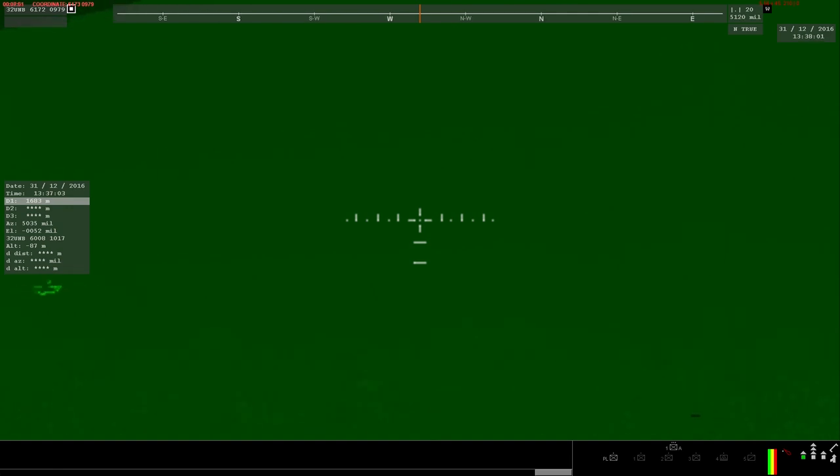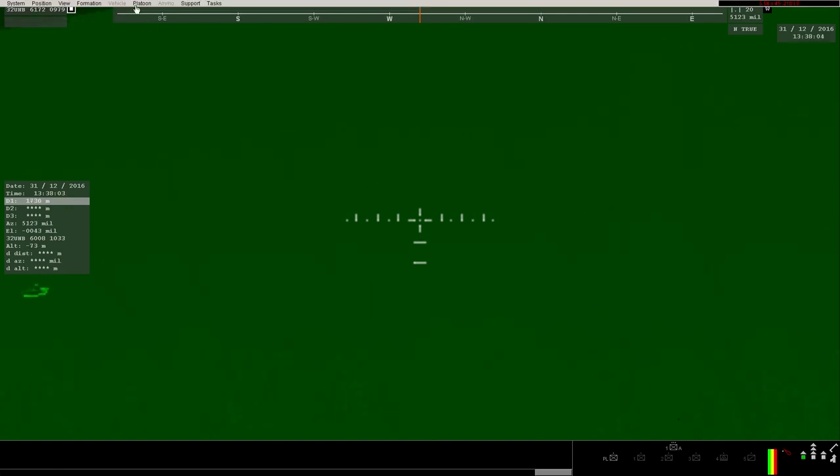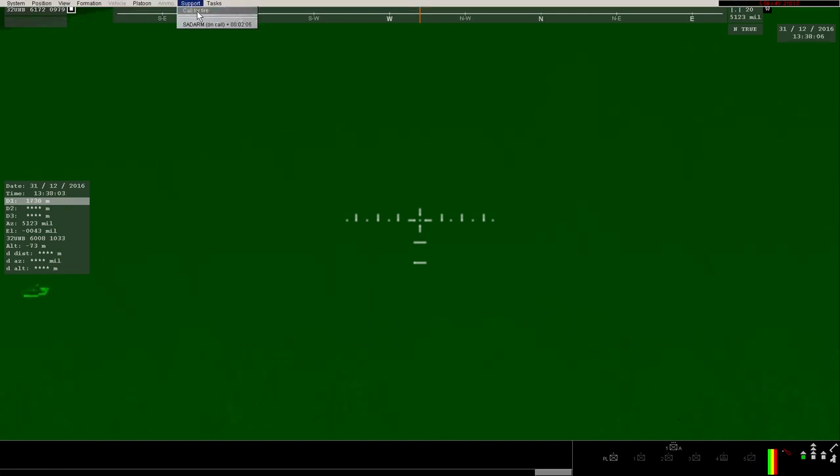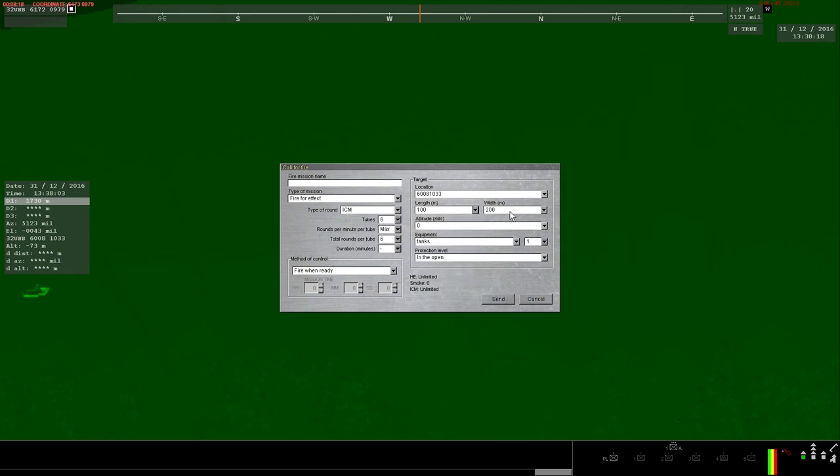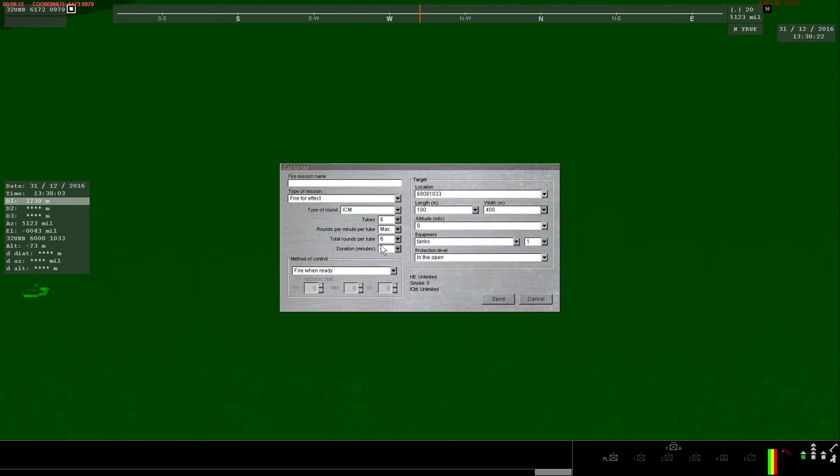Next, set another fire mission, this time just up the road, to catch other vehicles at the same time and hopefully catch more vehicles in the kill zone when the first mission is going off. This time, range to the east of where the tanks are, near the road, then set a wider mission, this time for ICM, 100 deep by 400 wide, set for 2400 mils.